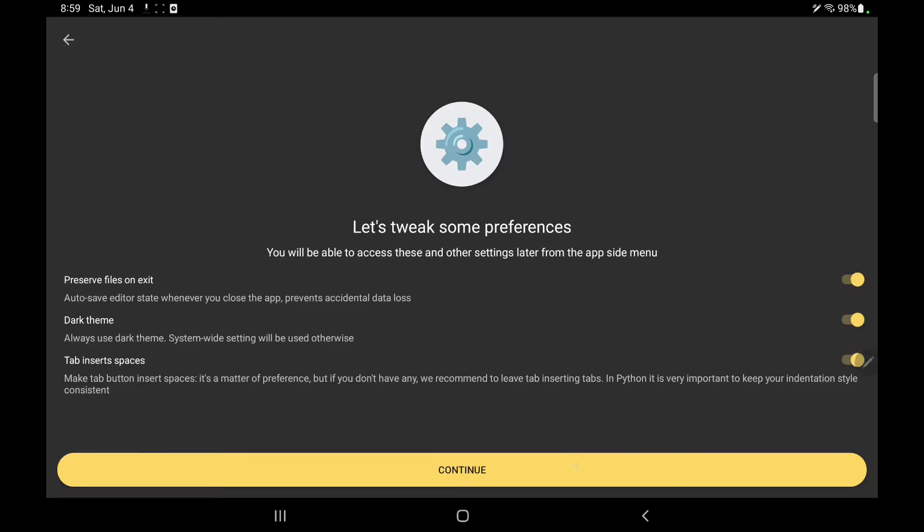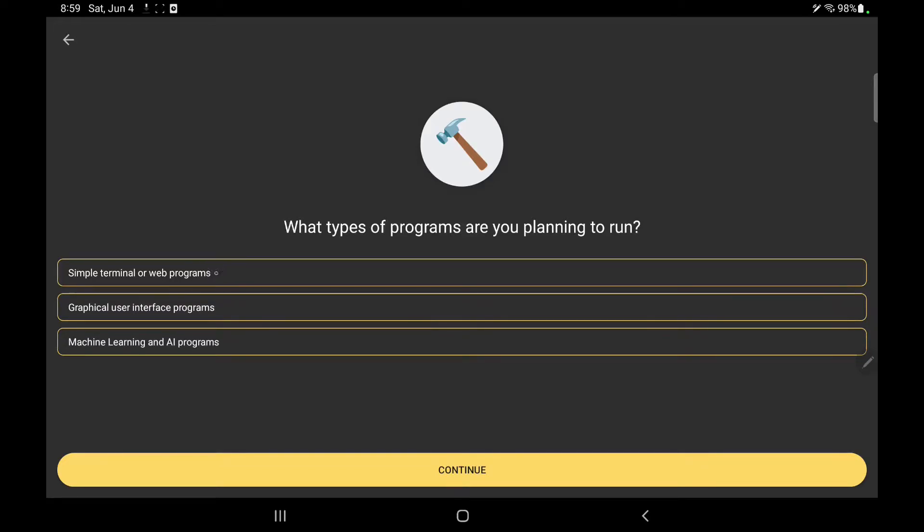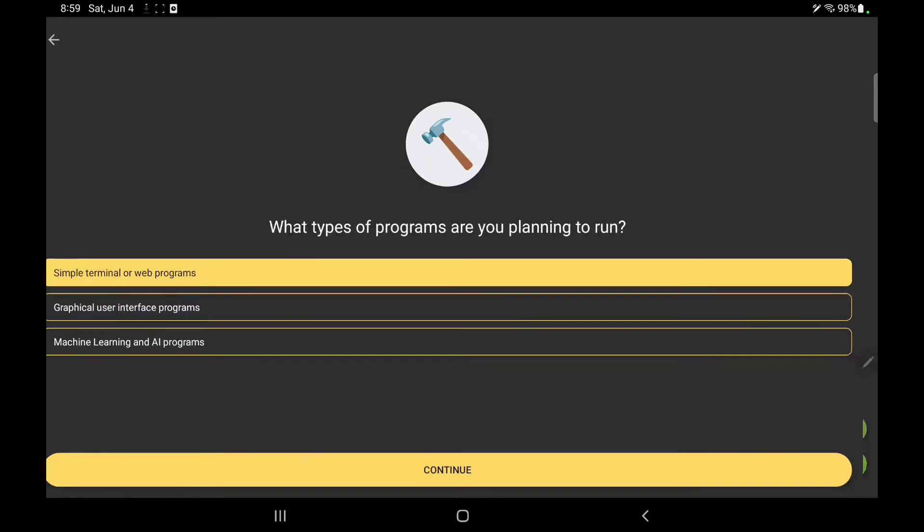What type of program you want? I am planning for simple terminal and web app mostly. So here it is.